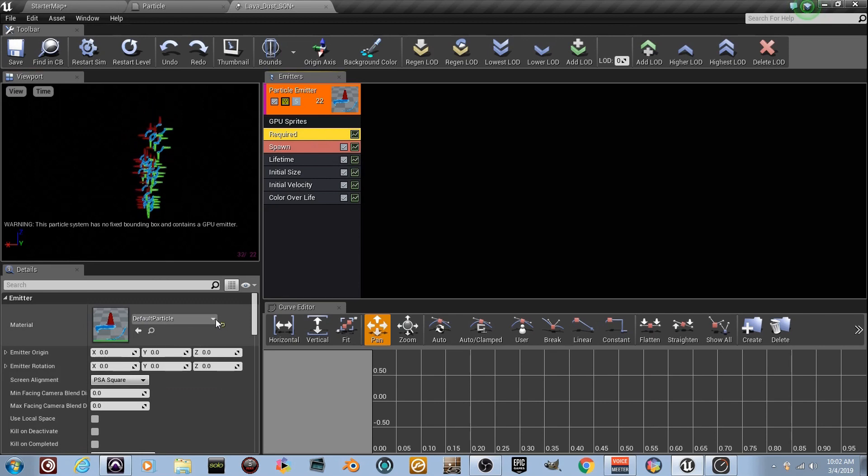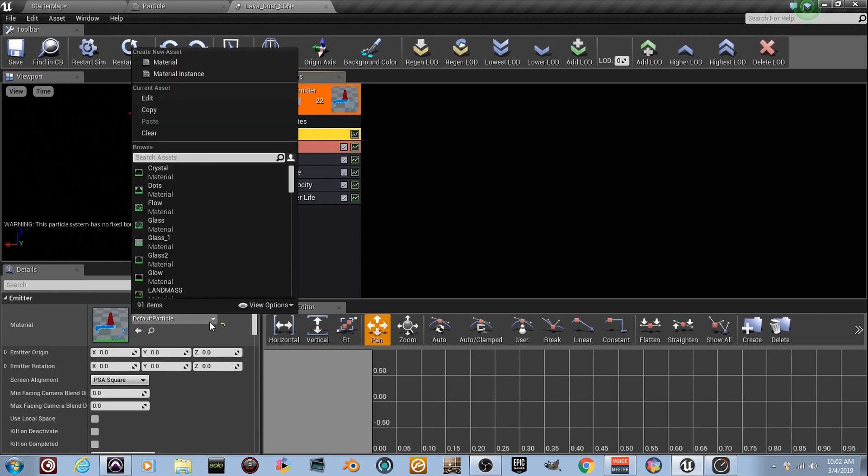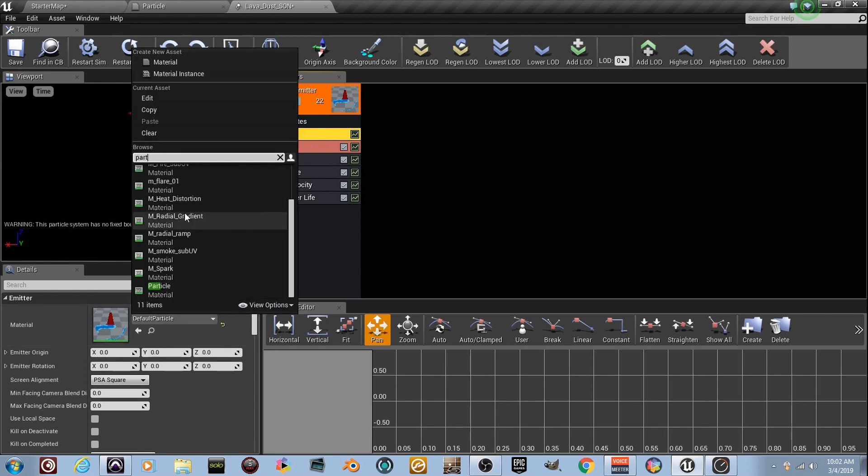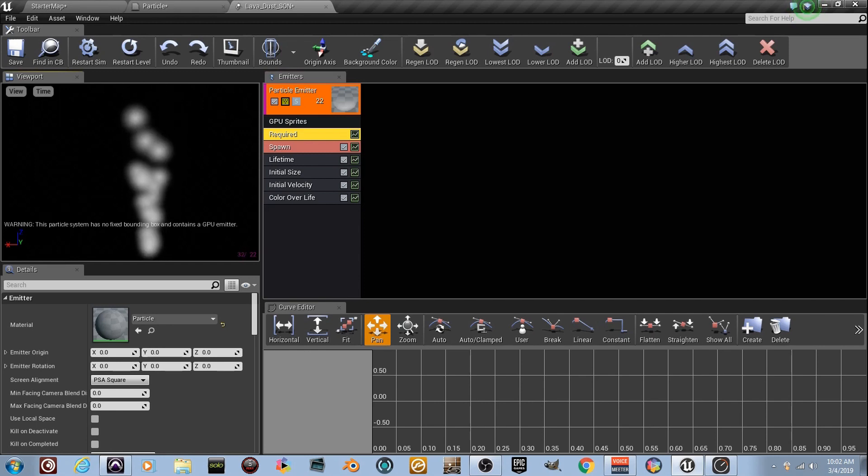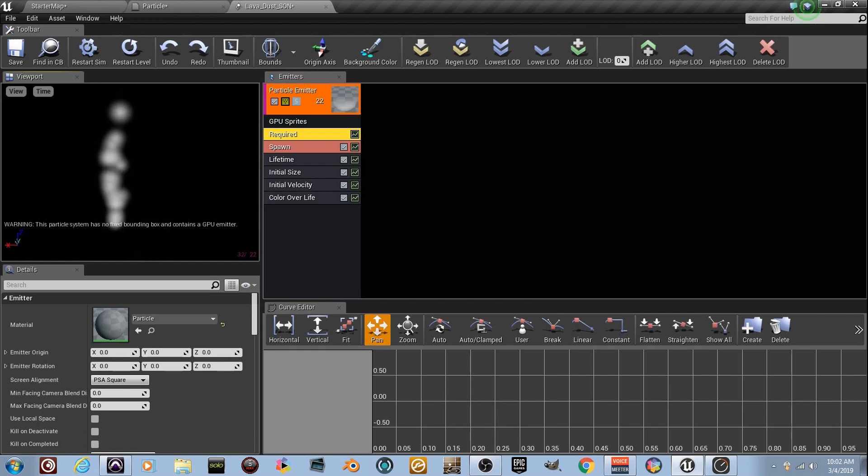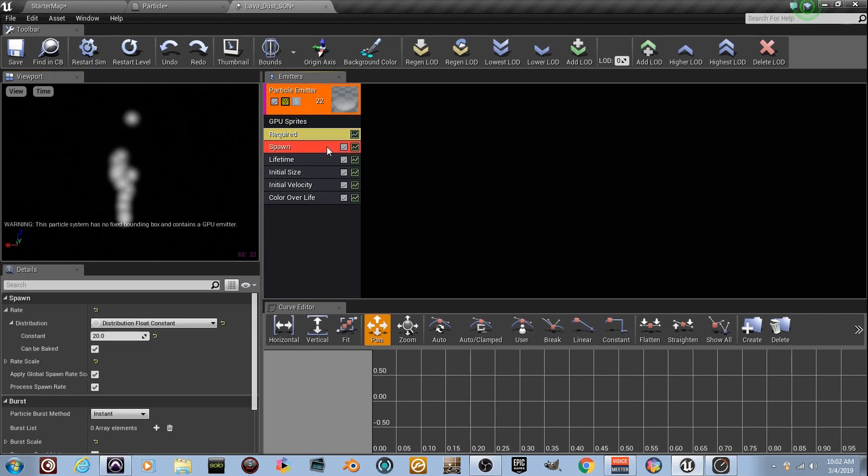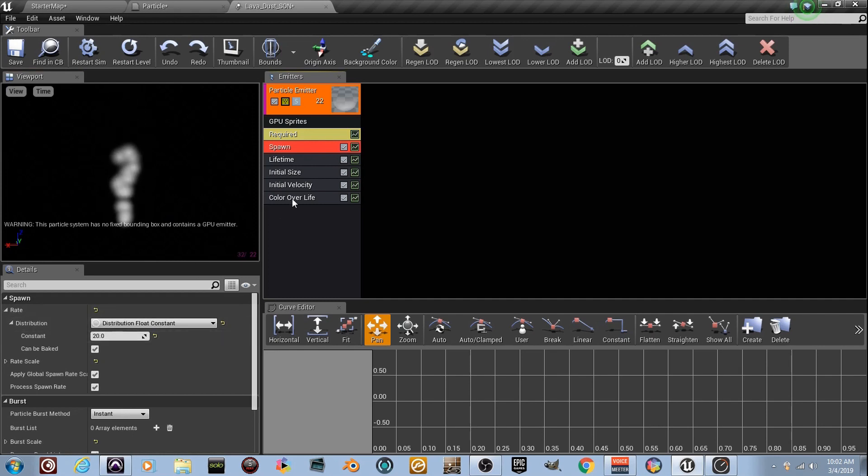So required, see required? Now right here, I want you to type in that word particle because it's asking us for a material. And we made one called Particle, didn't we? It's going to load that material up now. Yeah, it might take a second. Oh, the dots. See the dots? We got them right there. The thing is, it's spawning 20 of them.